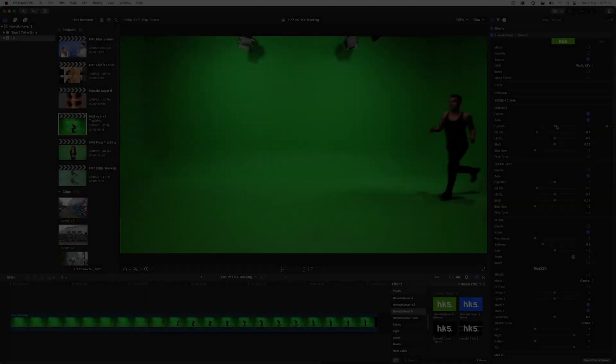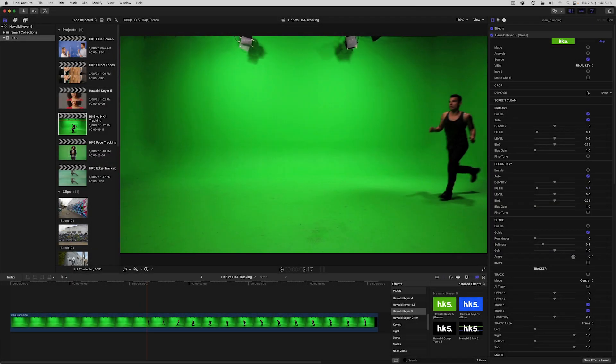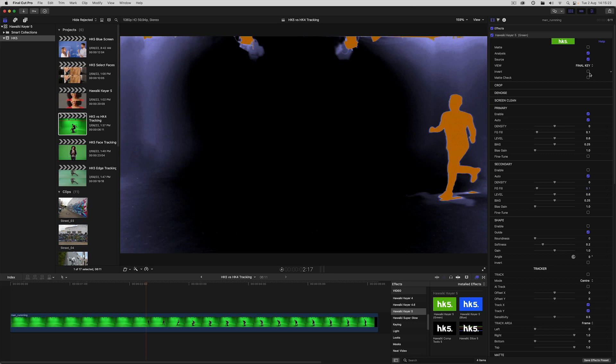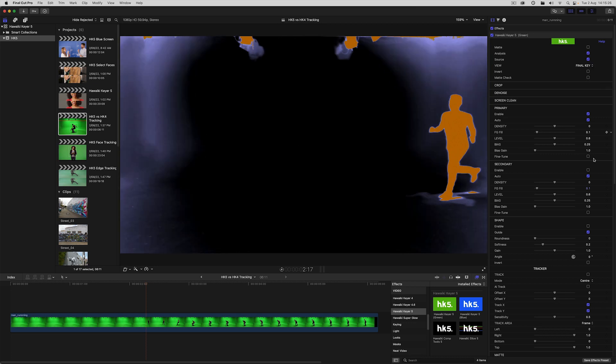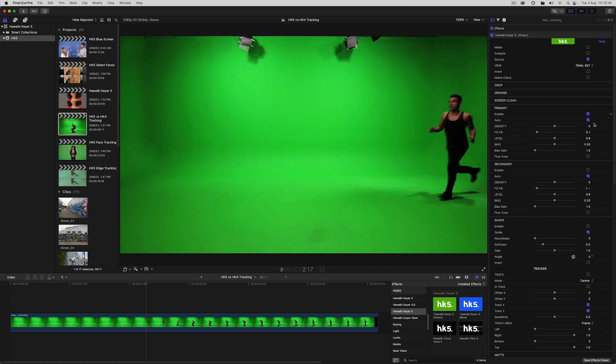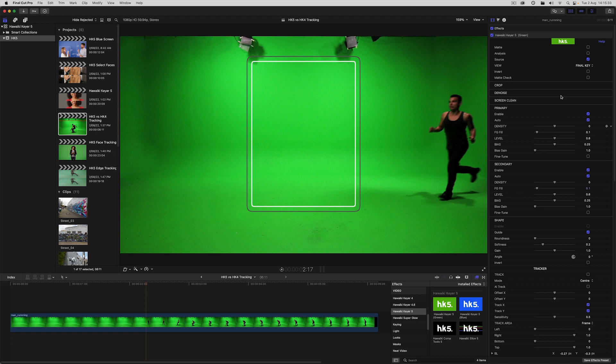So in this shot we've got some very obvious garbage mat issues as well as some dark edges. Enabling analysis view and then the matte check option gives us a clear picture of the problems. So let's enable secondary and as you can see we get this on-screen matte guide.